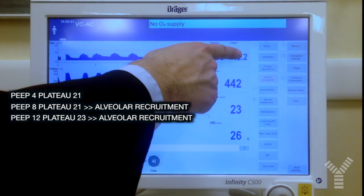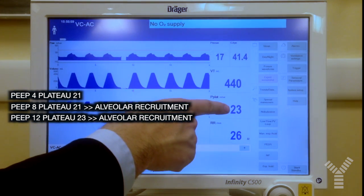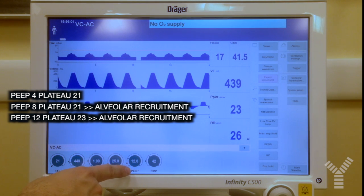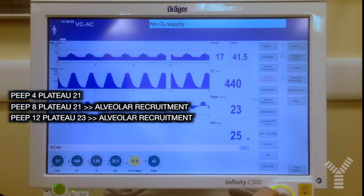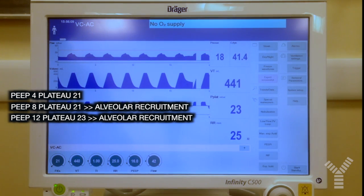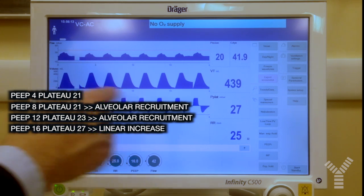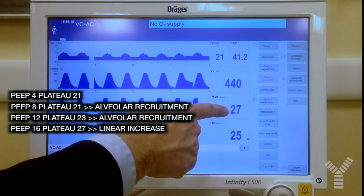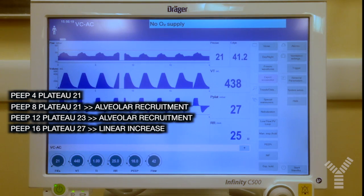Dynamic compliance has also increased, which likely indicates some alveolar recruitment. If we increase PEEP further, let's say to 16 cmH₂O, plateau pressure increases by the same amount — about 4 cmH₂O — and this indicates that we are in the linear portion of the pressure-volume curve.